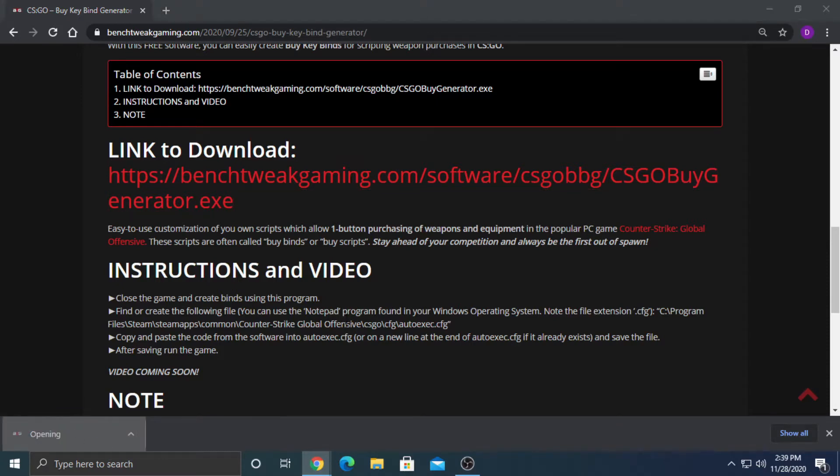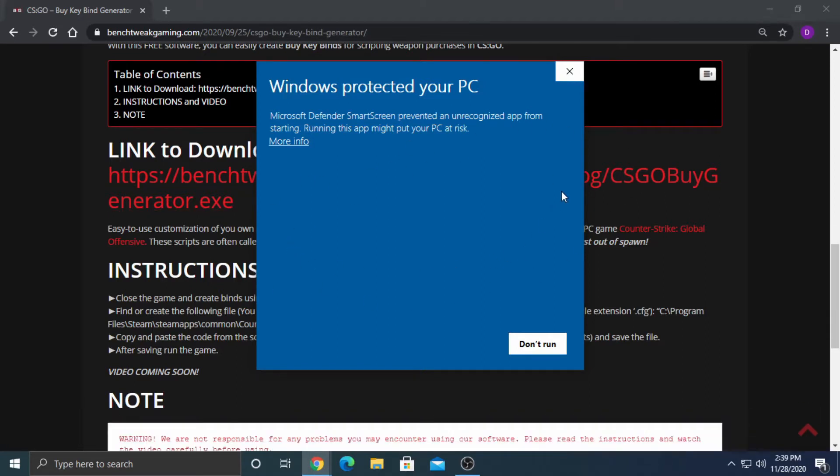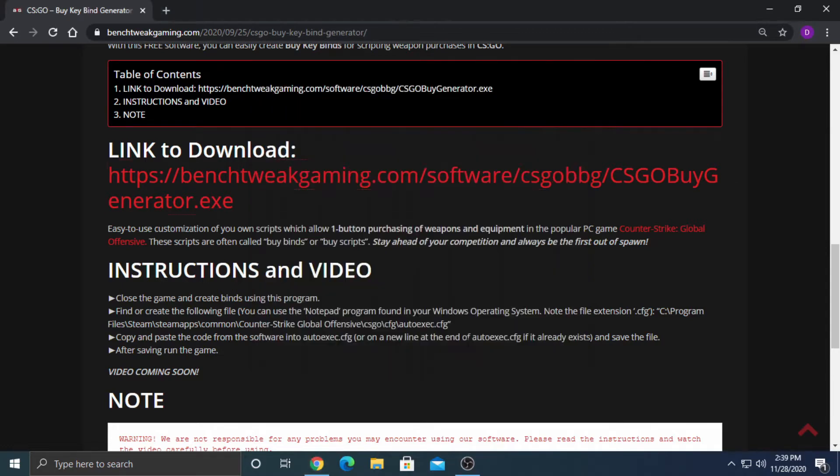You might see this pop-up preventing you from running our program. Don't worry, we're just a new software developer so that's why you see this. Click more info and run anyway.